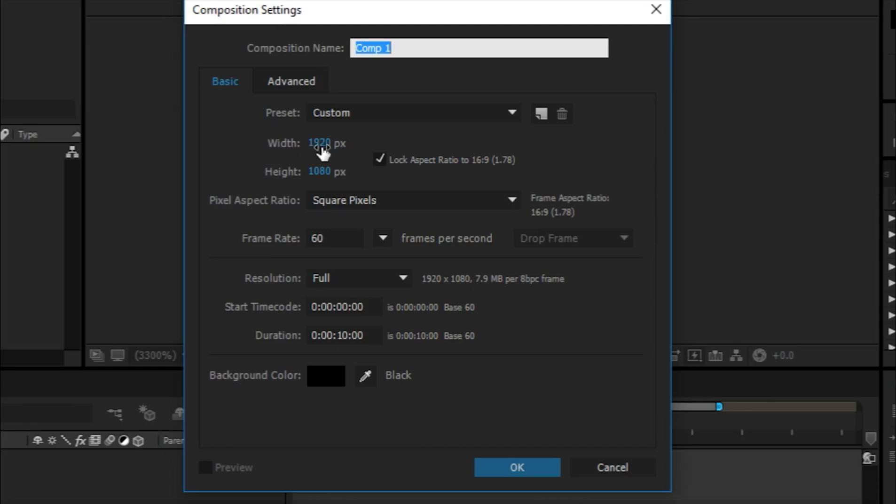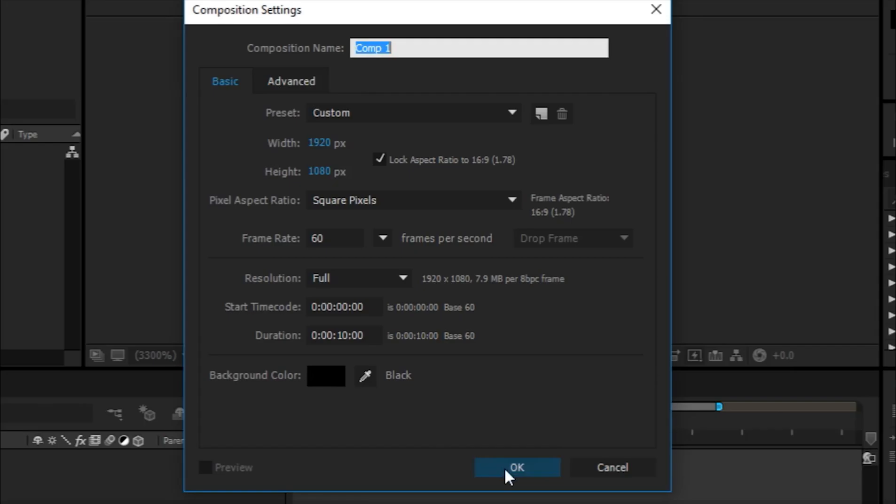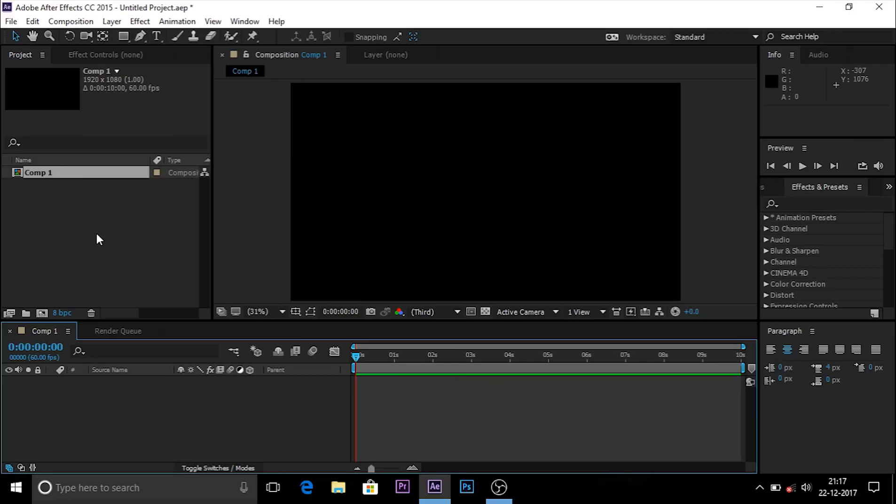I choose the width 1920 and height 1080p Full HD, frame rate 60, and duration 10 seconds. You can make it as long as you want. The background color is black.